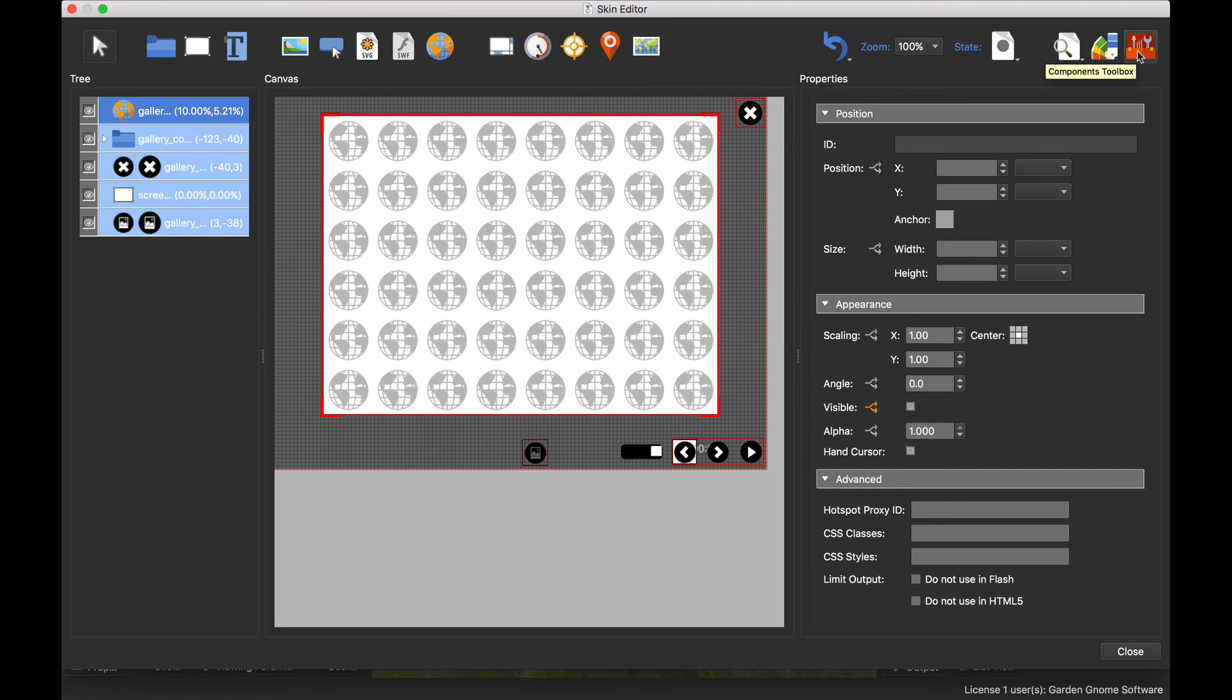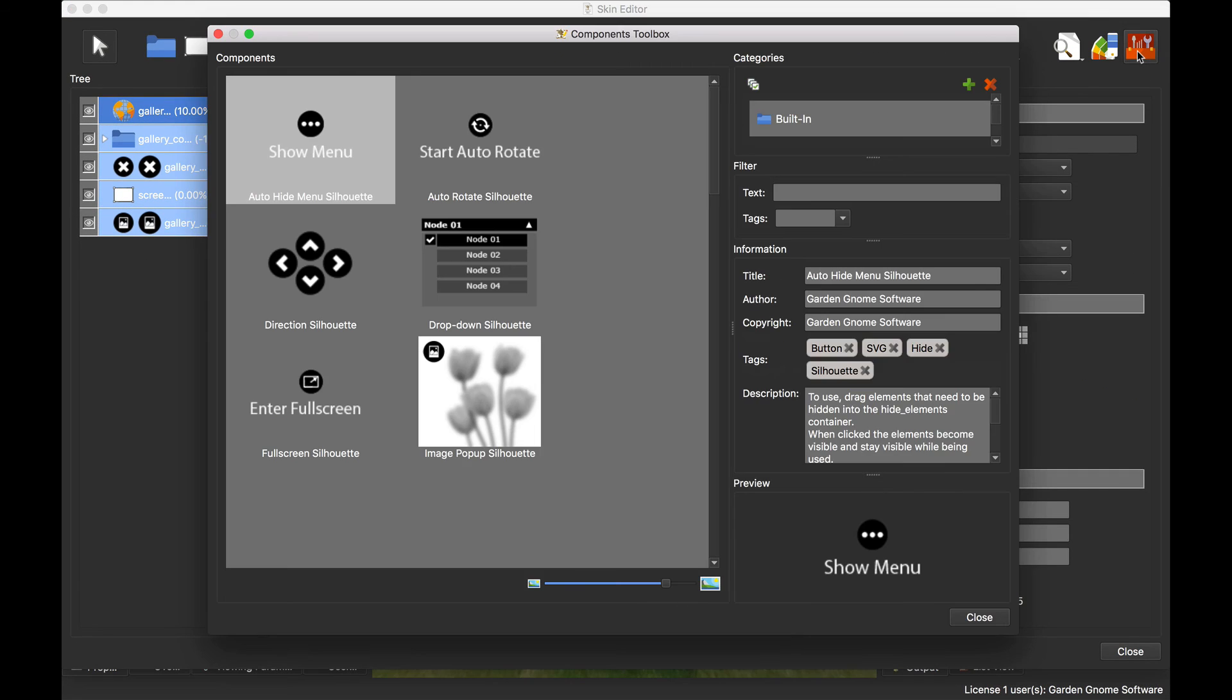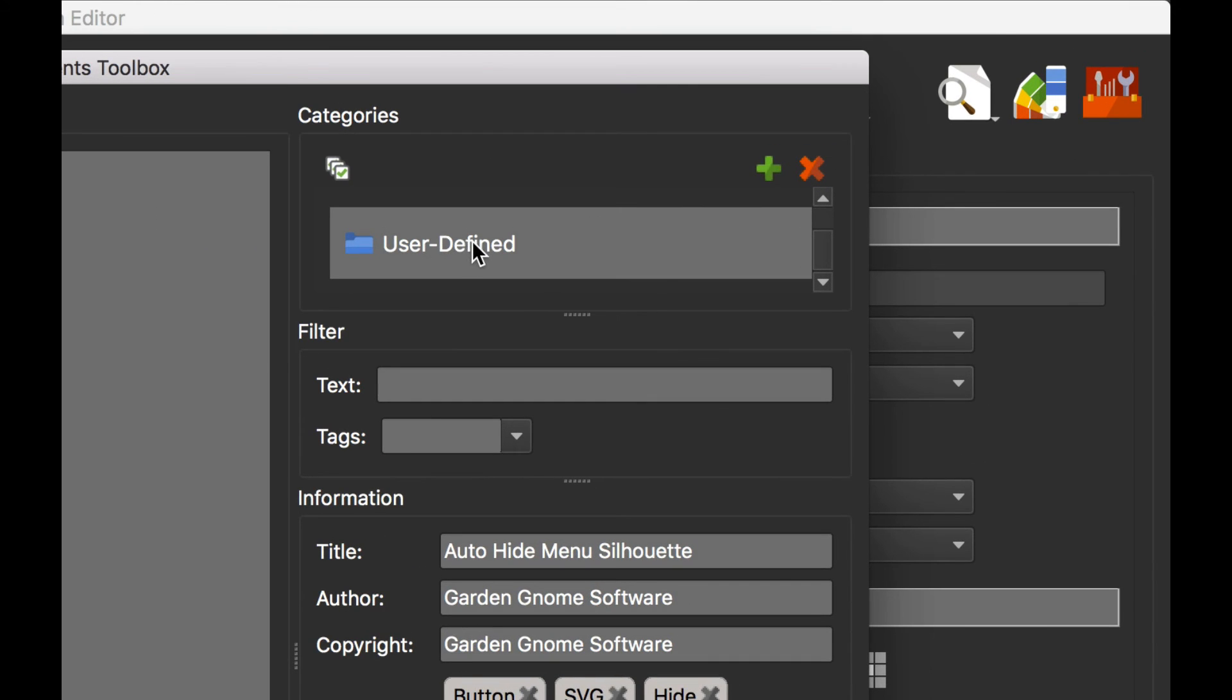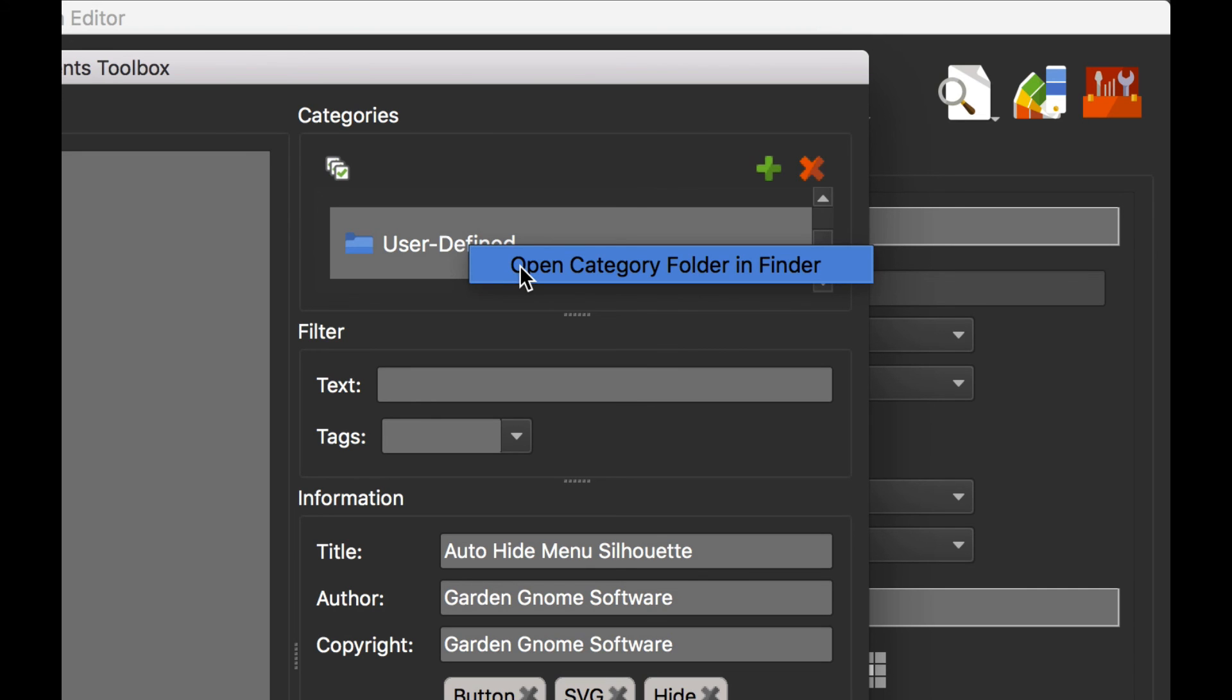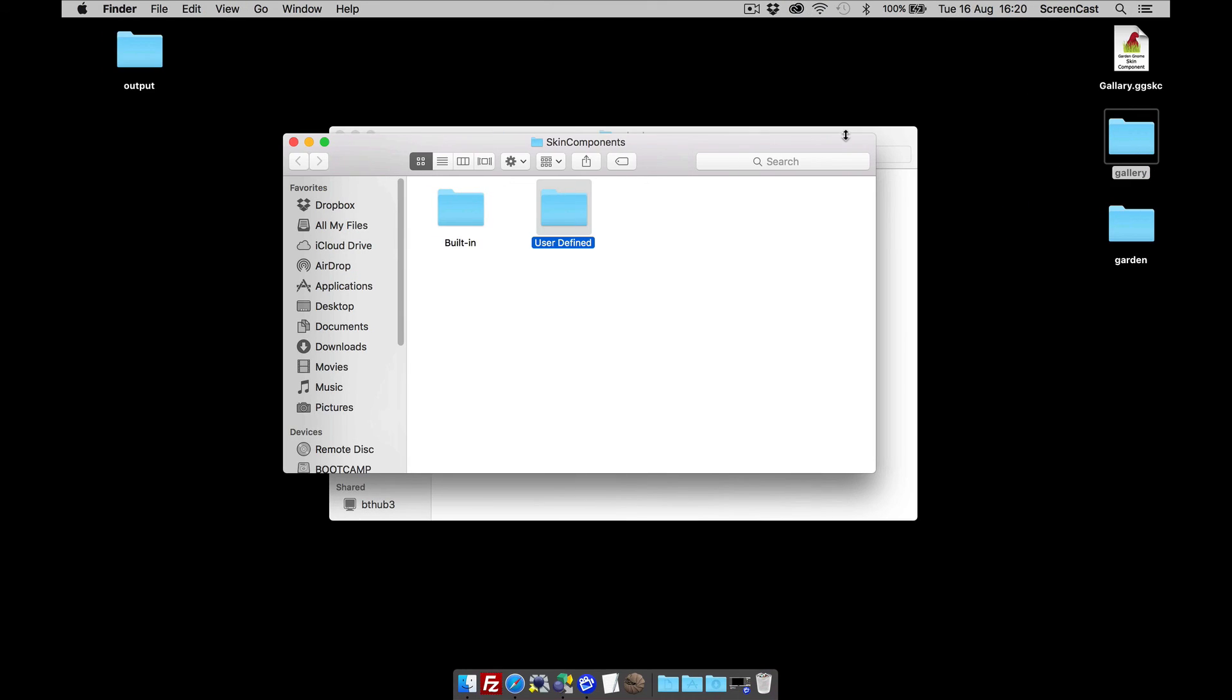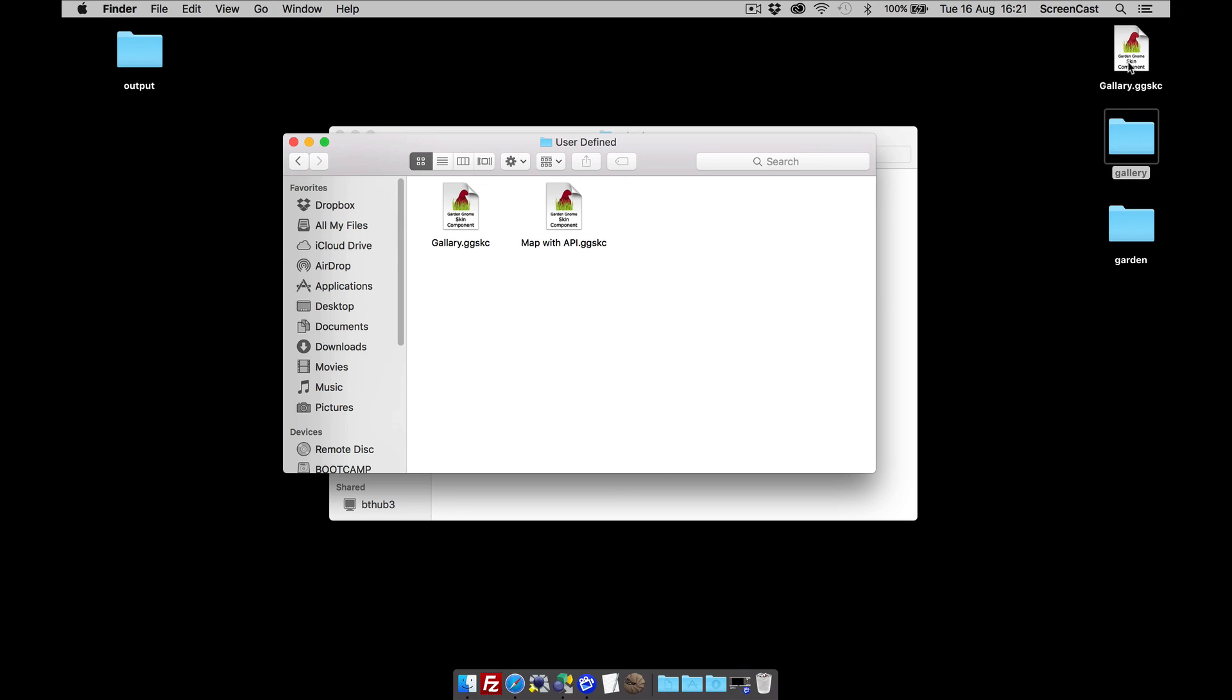Select your component. In this case I've got the gallery. So if you select - rather not the component but the user defined category - if you right-button click, you can open category in Finder, or if you're on the PC, in Explorer. There is the folder. Double-click, and there is my component. What I would do is zip that up. I can then email that to somebody else, and then they can do the same thing by double-clicking and adding it to their user defined list.